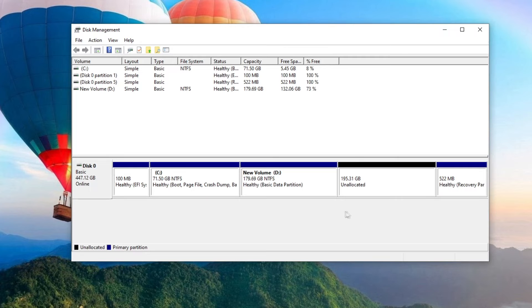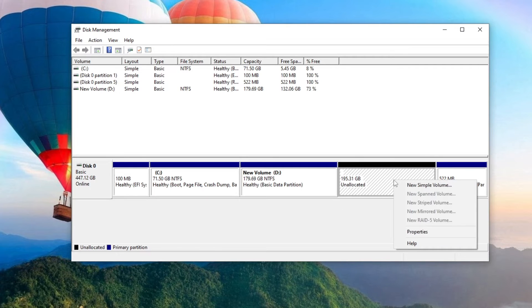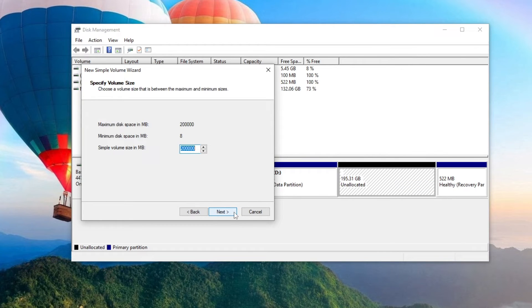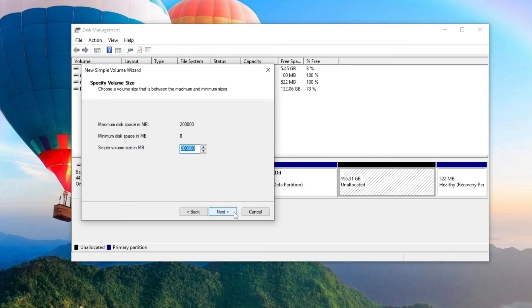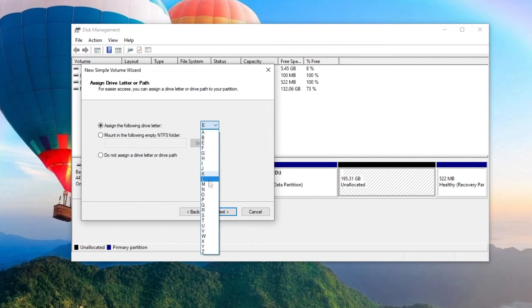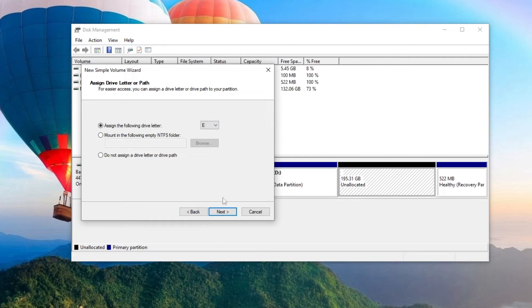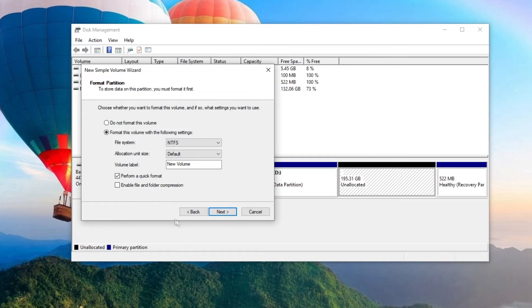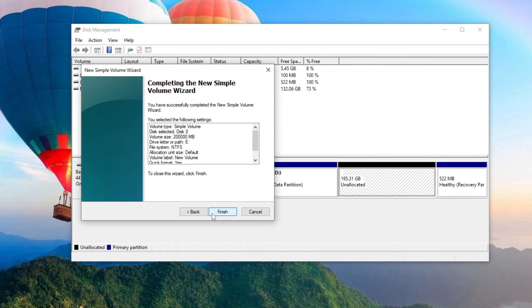I right-click on the unallocated partition and select New Simple Volume. I click Next. This window shows the size of this volume, I will not change it. Next. Here you need to assign a drive letter. I assign the letter E. Next.